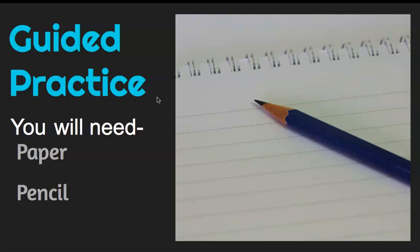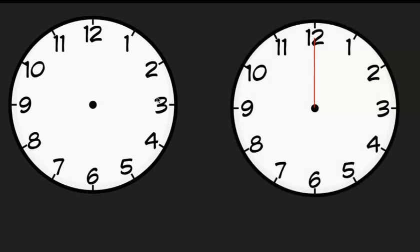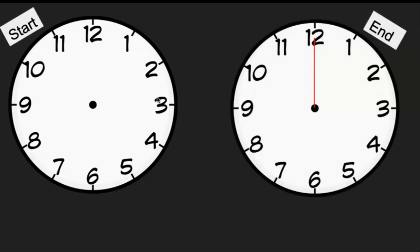Now we're going to do some guided practice. I'll continue to show you a few, and then you're going to do some with me, and then you're going to do some on your own. When you're following along, I'm going to be showing two clocks — a start clock and an end clock — and then I'm going to have my times at the bottom. You're more than welcome to draw this out, with the two clocks and the times on the bottom to help make it easier.